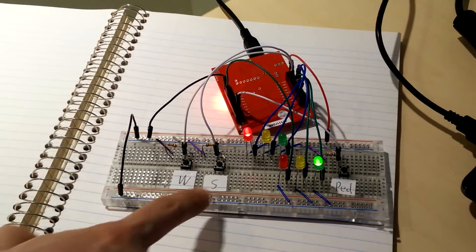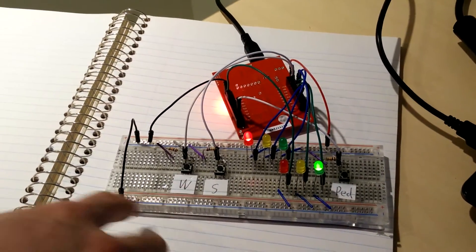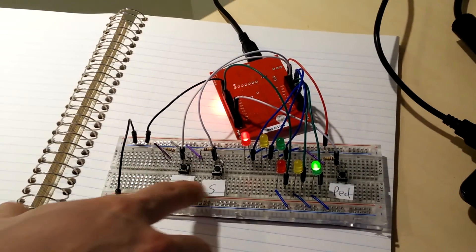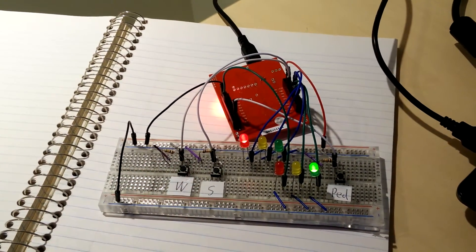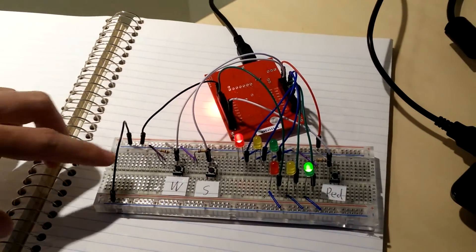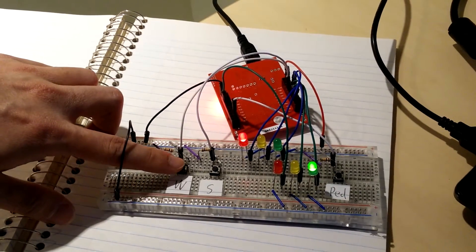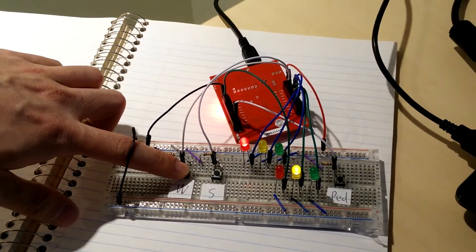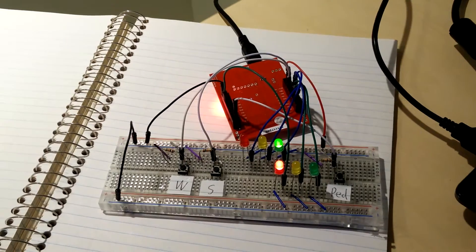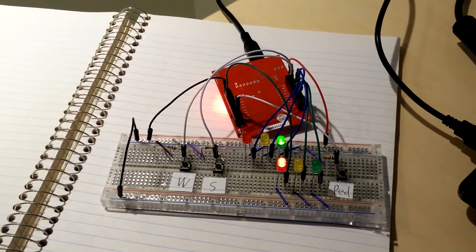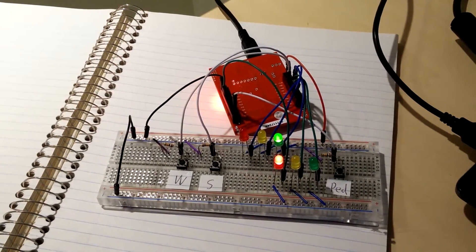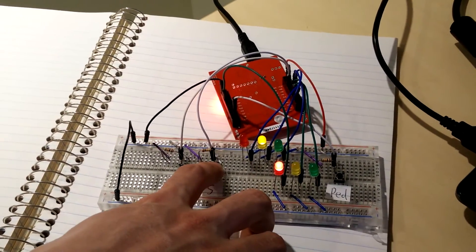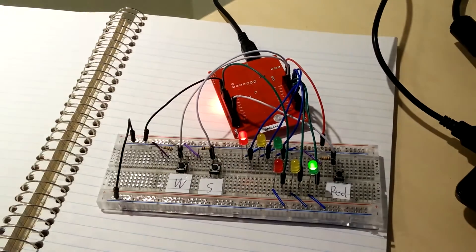These two buttons represent a car wanting to go in a certain direction. So if there's a west car wanting to go west, the west light will go green. If there's a car wanting to go south, the south light will go green.